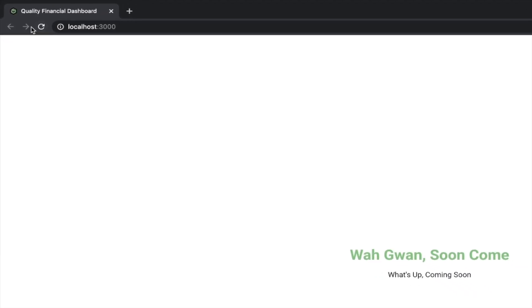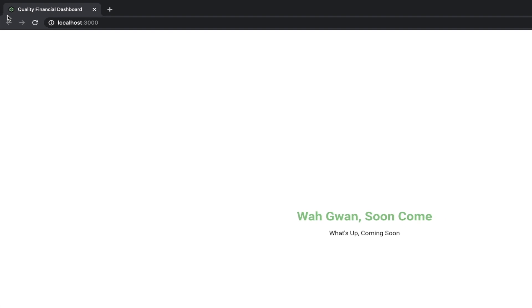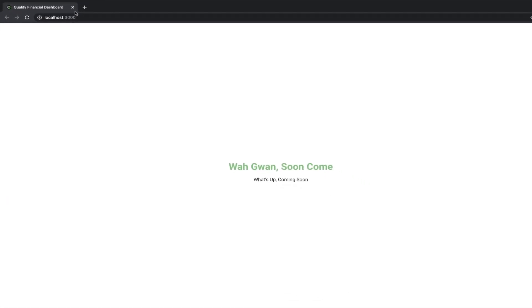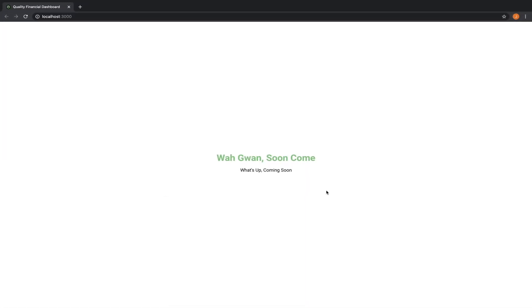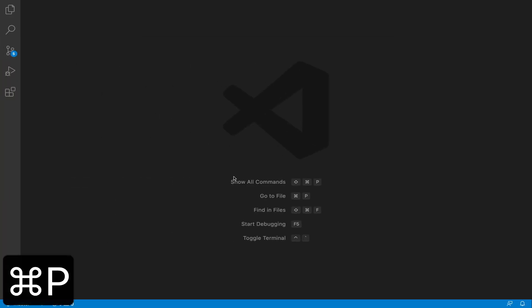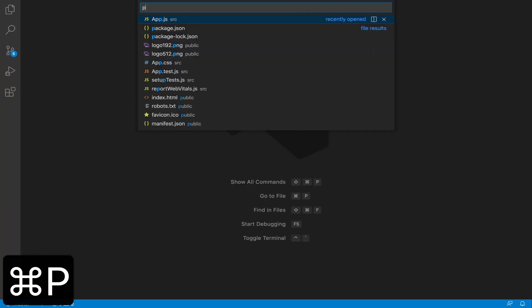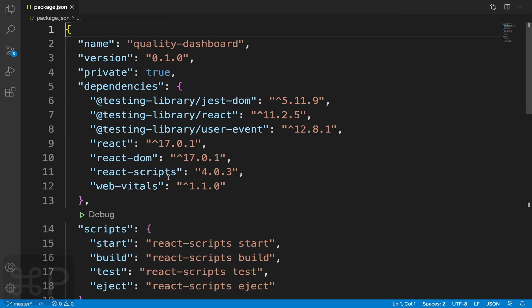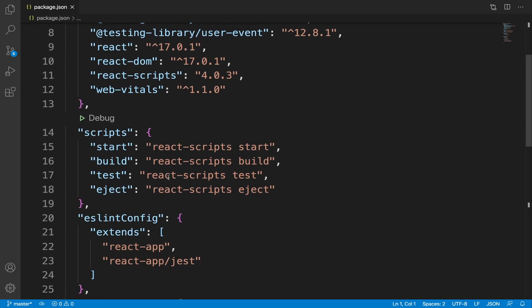Here we have the first version of our app, a coming soon page. In order to deliver it to our users, we need to test, build and deploy it. In the package.json file, some scripts were defined to perform these actions.